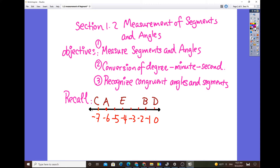Let's look at the number line, which shows zero, positive numbers on the right, and negative numbers on the left. To find the distance of a line segment from C to A, you measure from one position to another — that's about one unit. Segment CE goes from negative seven to negative four, which is three units. And segment BD goes from negative one to zero, so it's one unit.